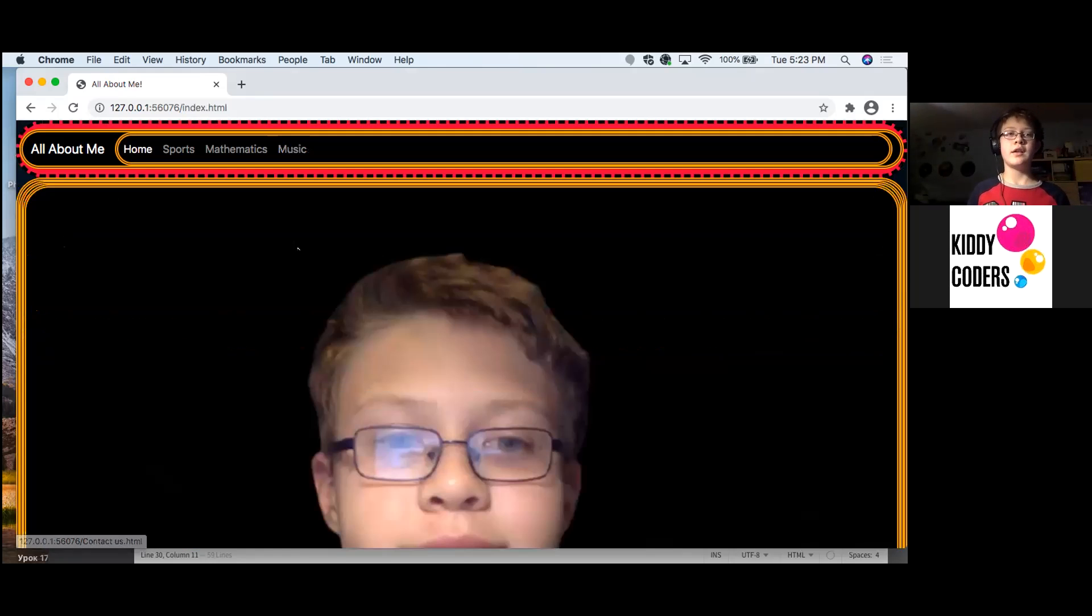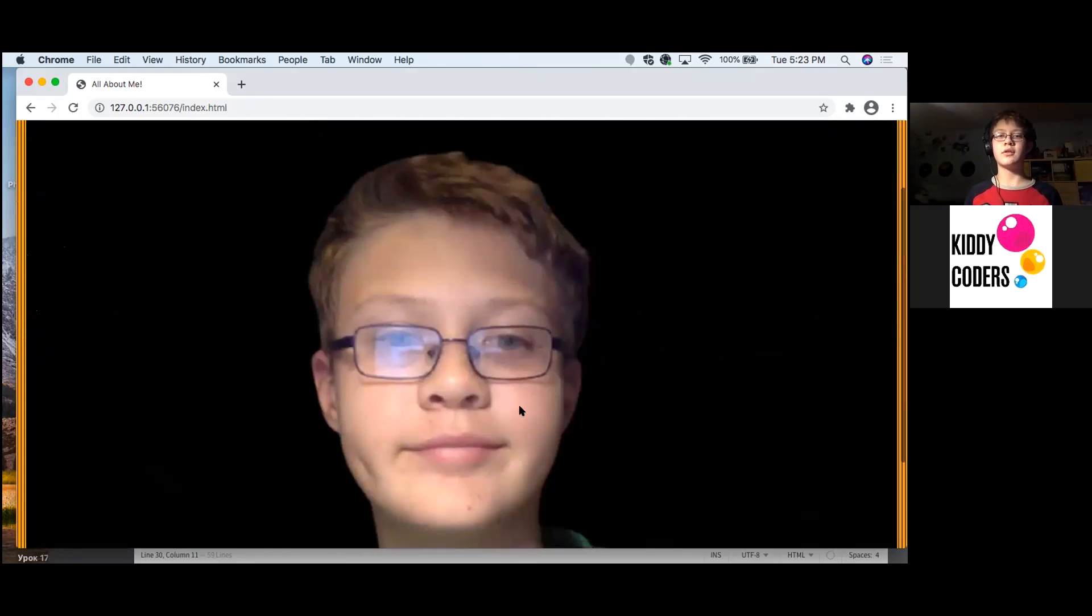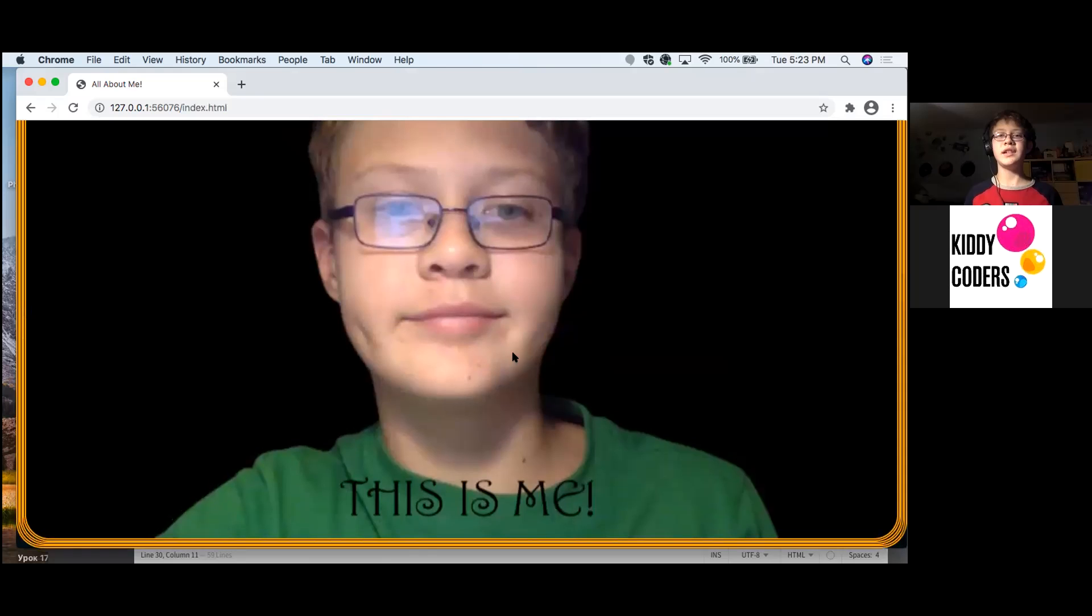And that's it. That's all about me. Thank you.